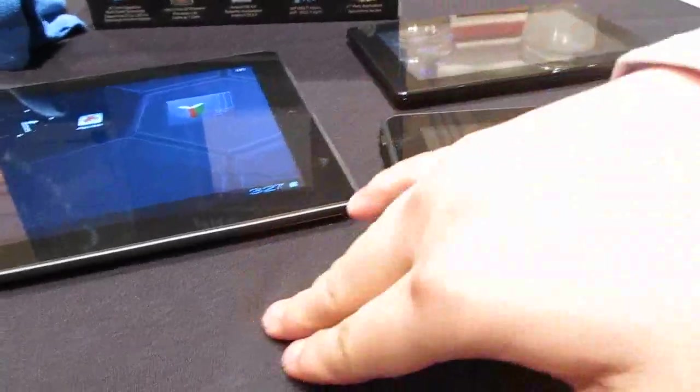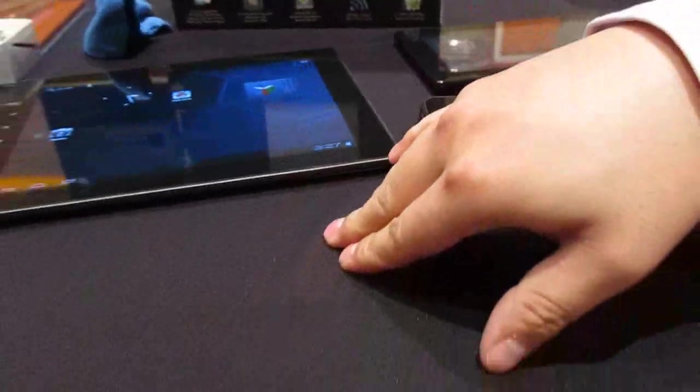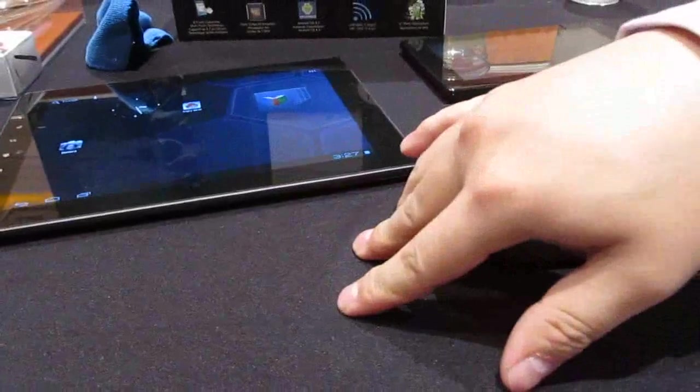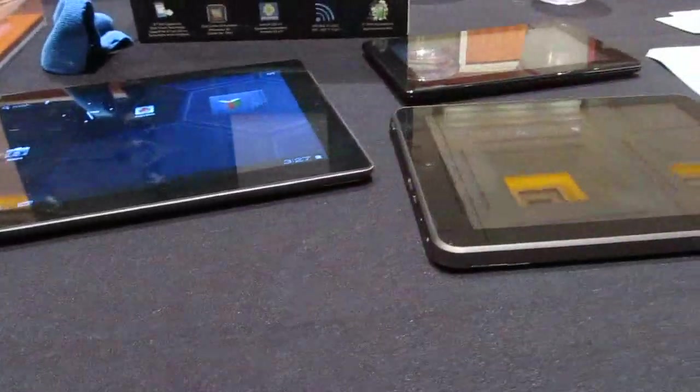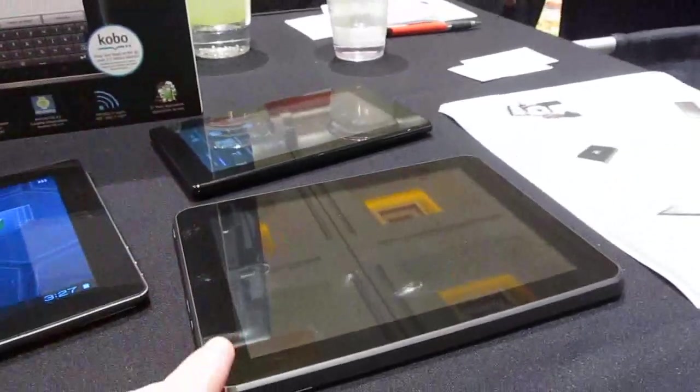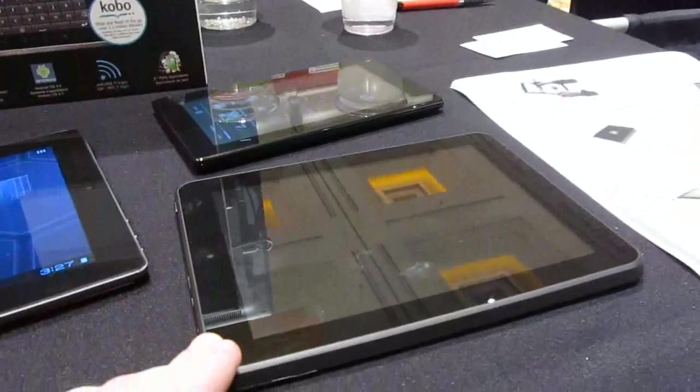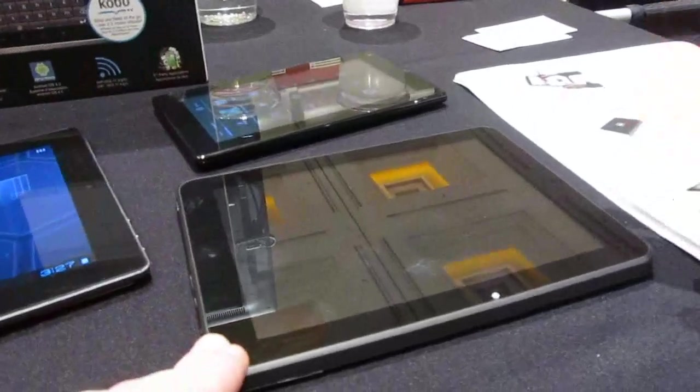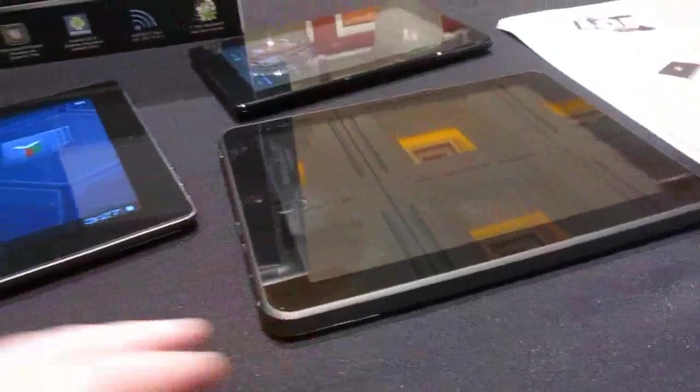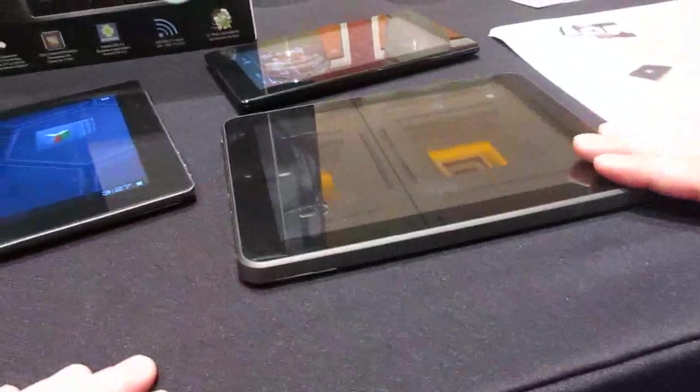The 9.7-inch is going to be $279 retail - or $229 retail, $199 on ad - and then we've got $149 starting price for the smaller models.